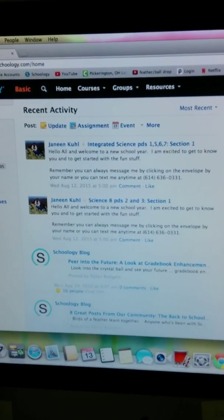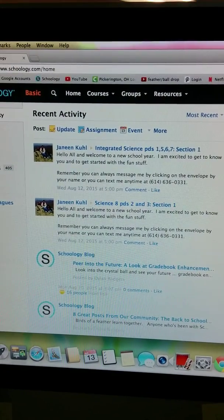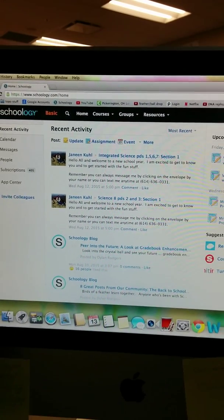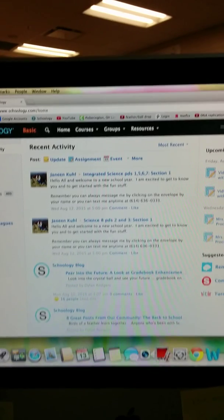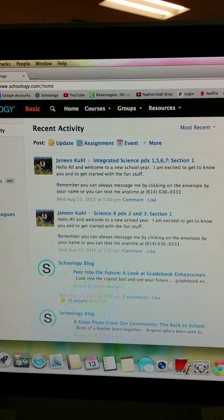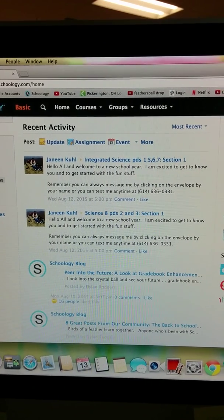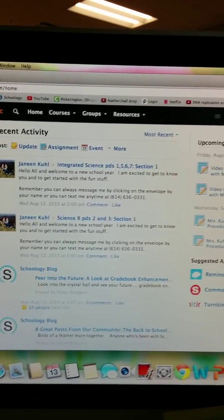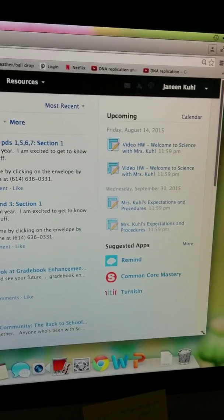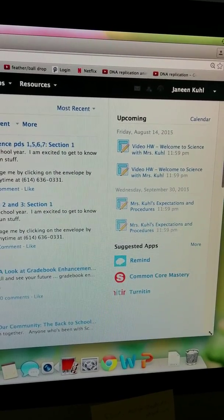I have used Schoology now for — this is my third year using Schoology. When you log in, you get a screen that looks like this. This is your home screen. At the top you'll see messages from me, you'll see messages that students have posted, questions, that sort of thing. But the important bit for now is over here on the right-hand side where it says 'upcoming.'